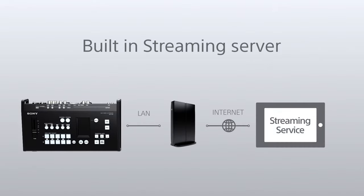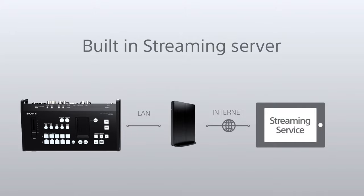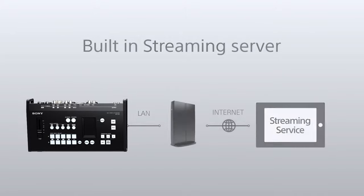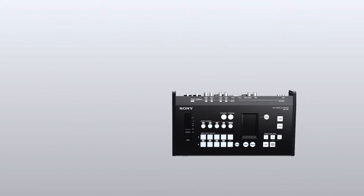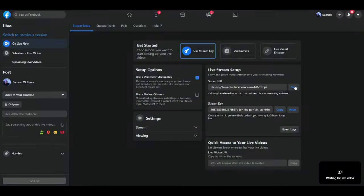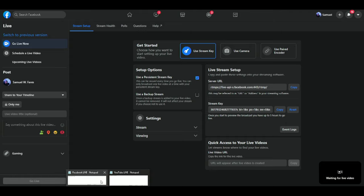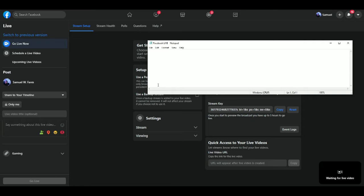We're using a hardware encoder with the MCX 500, which means you don't need a computer to stream. So go ahead and copy the stream server URL and then paste it into your notepad because then you can use it for later if you need to.